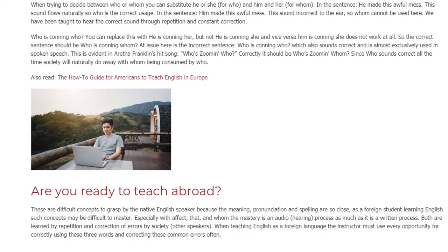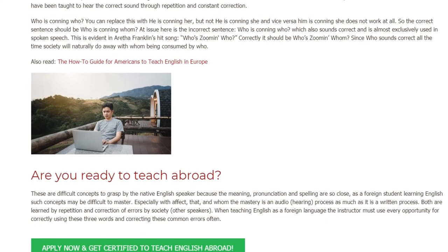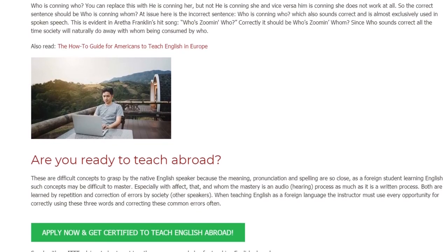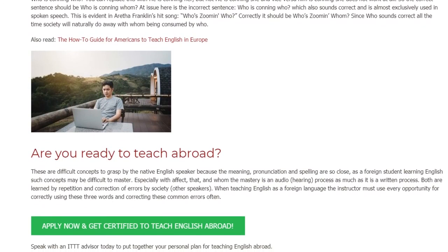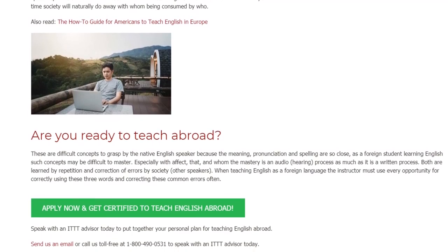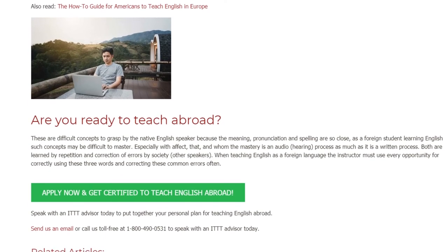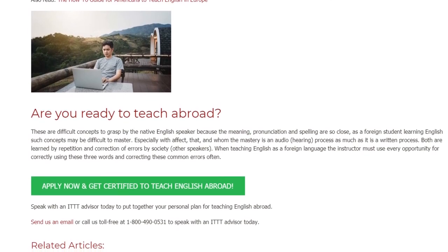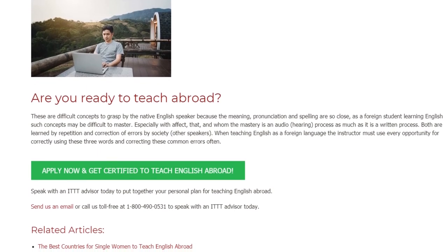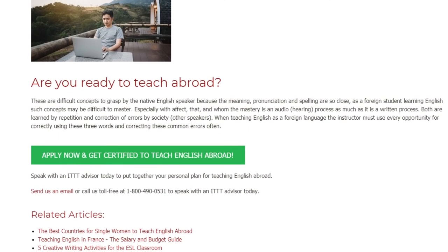Are you ready to teach abroad? These are difficult concepts to grasp even for the native English speaker because the meaning, pronunciation, and spelling are so close. As a foreign student learning English, such concepts may be difficult to master — especially with "affect," "that," and "whom," where mastery is as much an audio and hearing process as it is a written one. Both are learned by repetition and correction of errors by society and other speakers. When teaching English as a foreign language, the instructor must use every opportunity for correctly using these three words and correcting these common errors often.